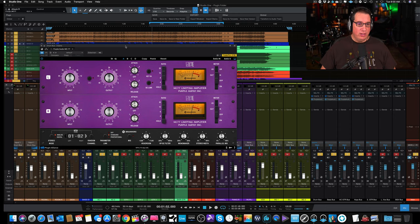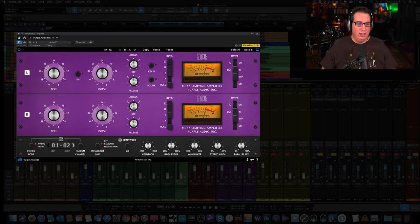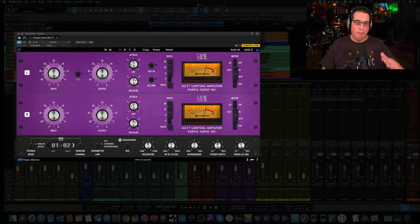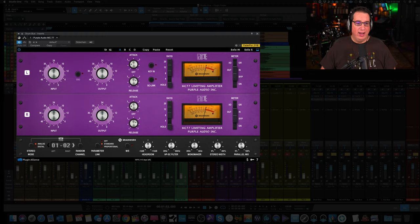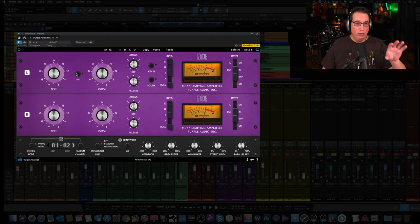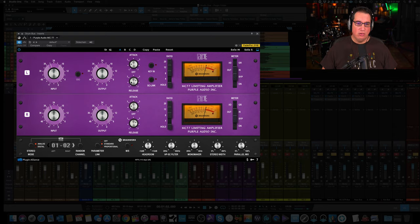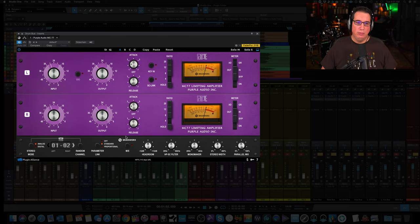Let's start over on the left hand side here. We have a left and a right because we're looking at a stereo instance. We have our input here - the more you push the input, the more signal you're pushing into the MC77 and that's what's going to start to have the audio cross the threshold and give us some compression. We also have an output button here. We have this little link button in the center, which means if you turn up the input, the output will automatically turn down. That's very helpful for level matching the plugin so when you listen to it before and after you have about the same overall volume.